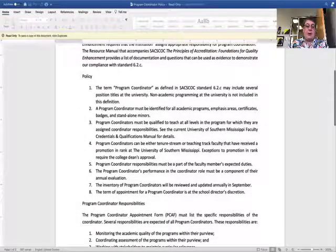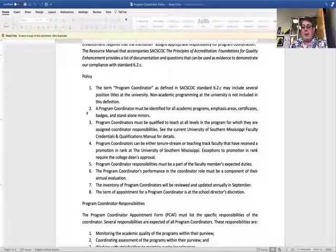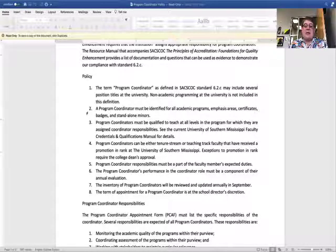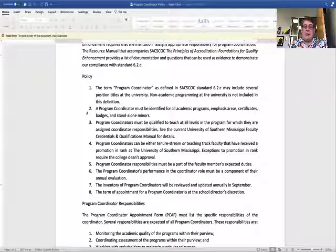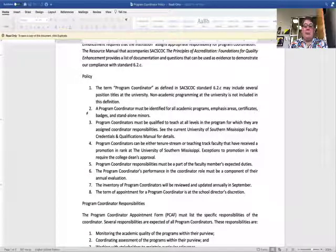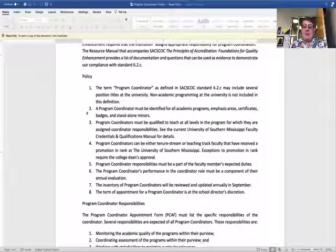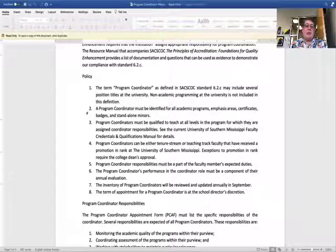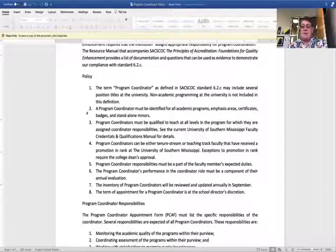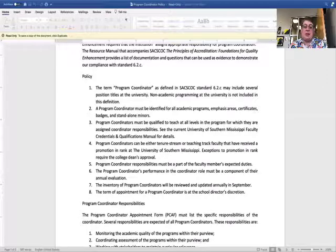Our policy is pretty straightforward. When we're talking about program coordinator in this policy, this is a SACCOC term, so it can include a variety of different position titles at the university. It could be a faculty lead, a program director, whatever the case may be. It's all about academic programming — non-academic programming at the university is not included in this definition.